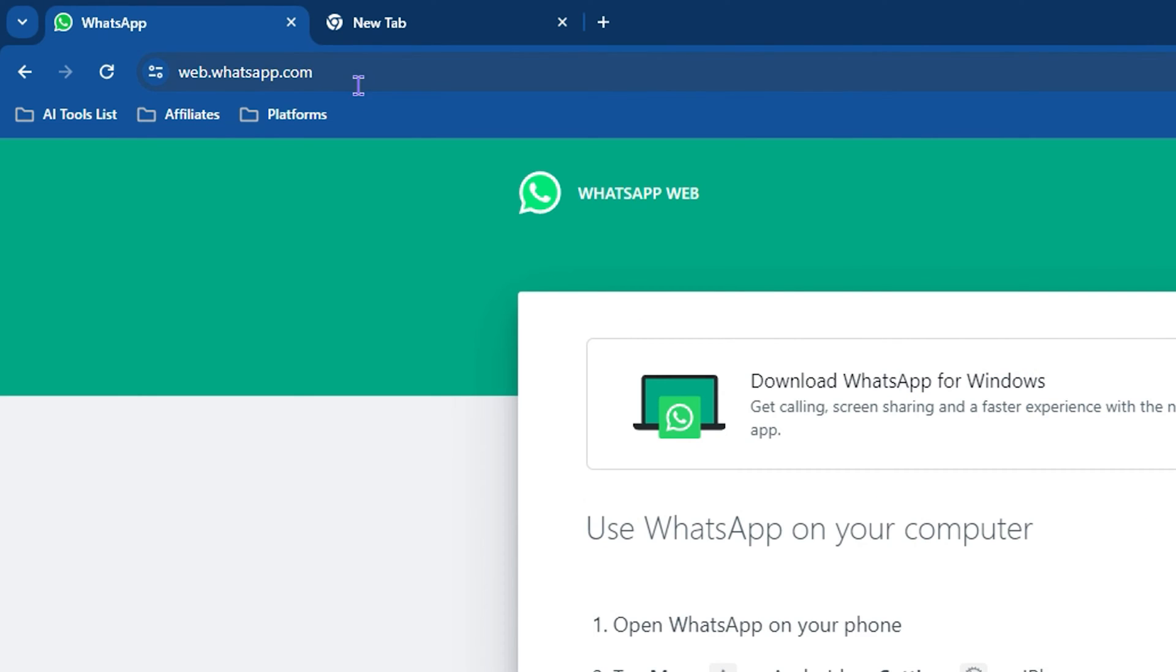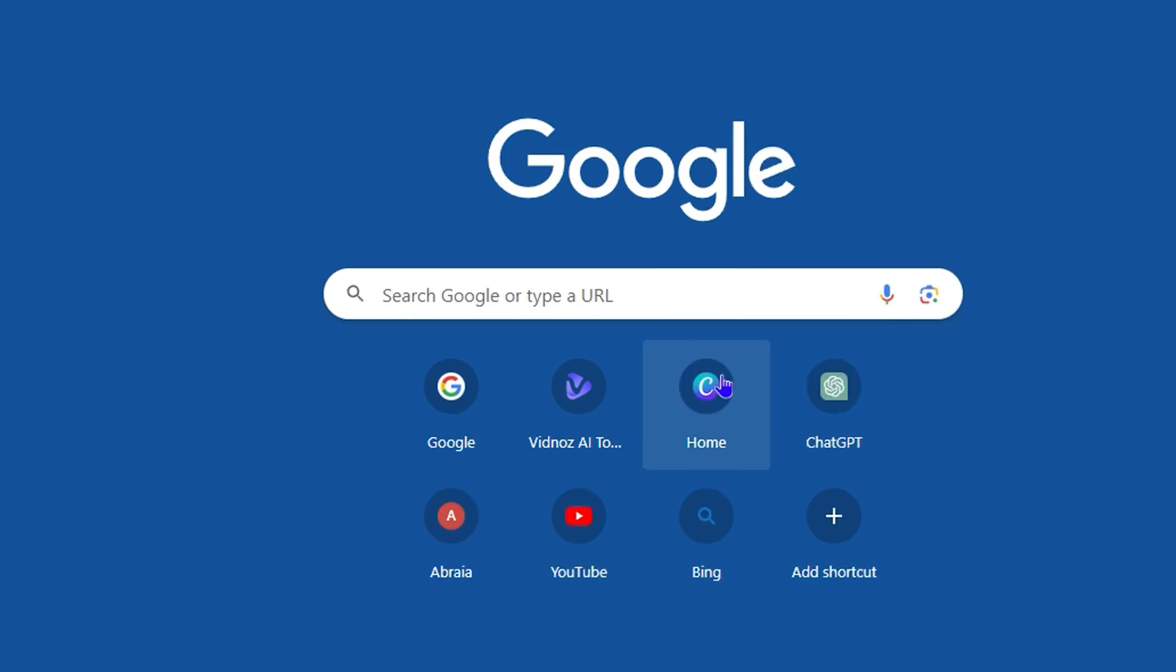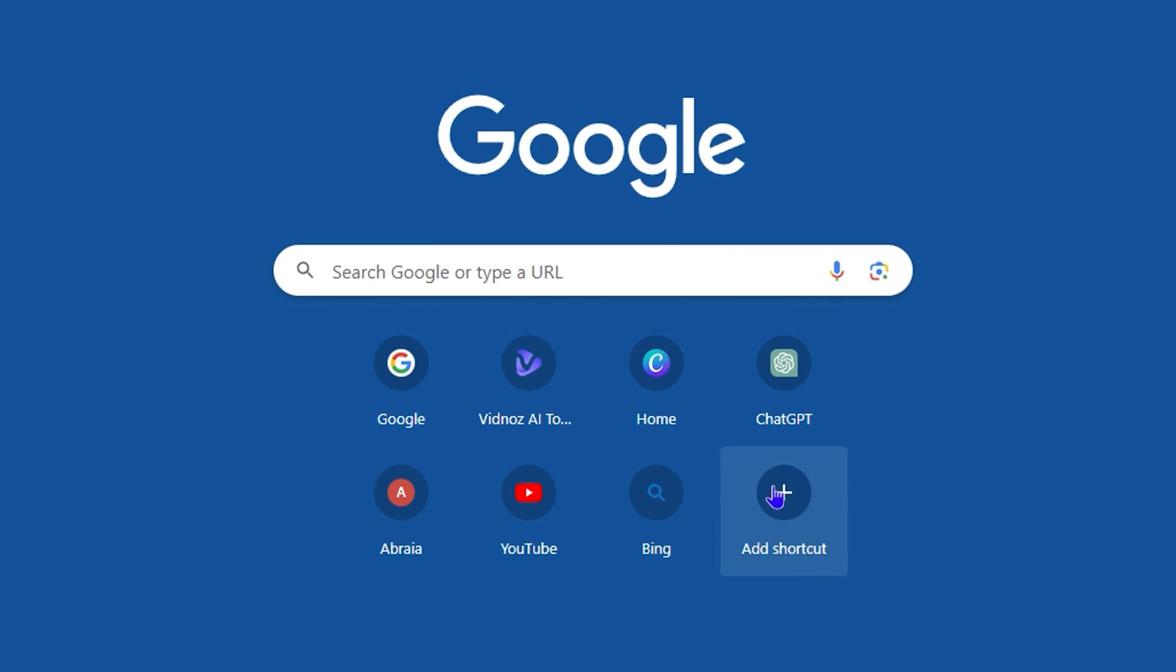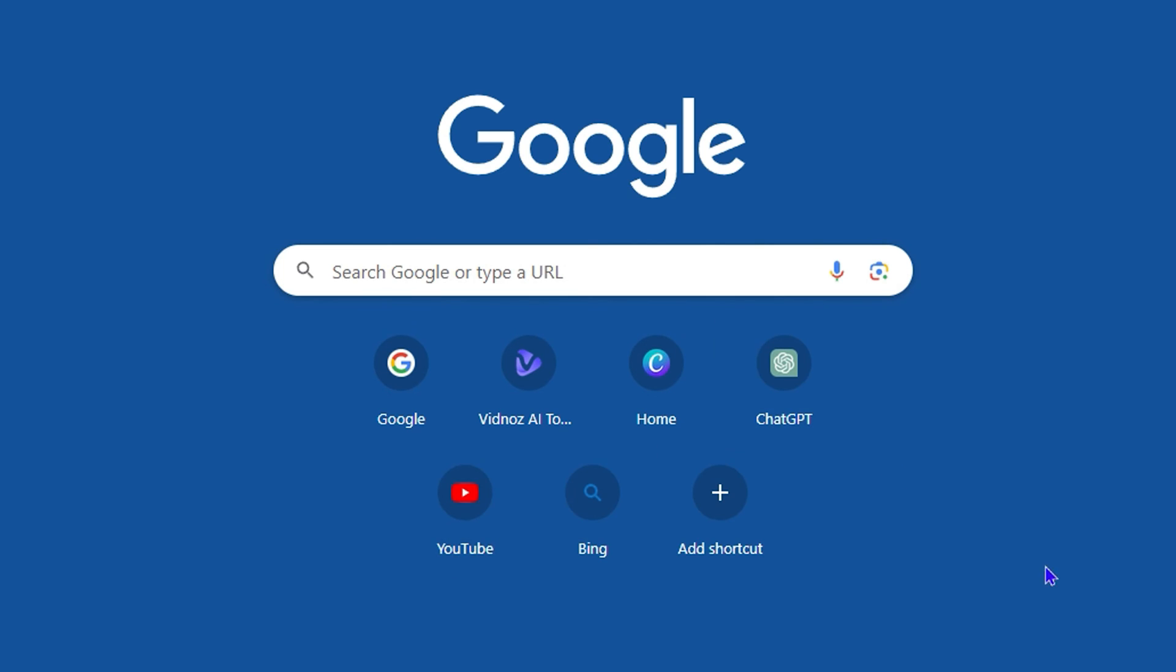All you have to do is simply come here, copy the WhatsApp link which is web.whatsapp.com, come here then simply click on Add Shortcut. If you are out of shortcuts, you can easily remove a shortcut. So let's say I don't want to have Abria right here, I can click on the three dots and simply remove it.